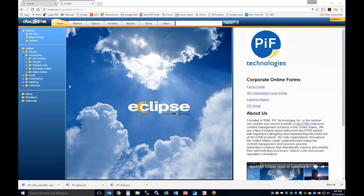Hello and thank you for joining us today. We'll be going over the DocStar Eclipse 101 session, covering the feature functionality of the DocStar Eclipse product.